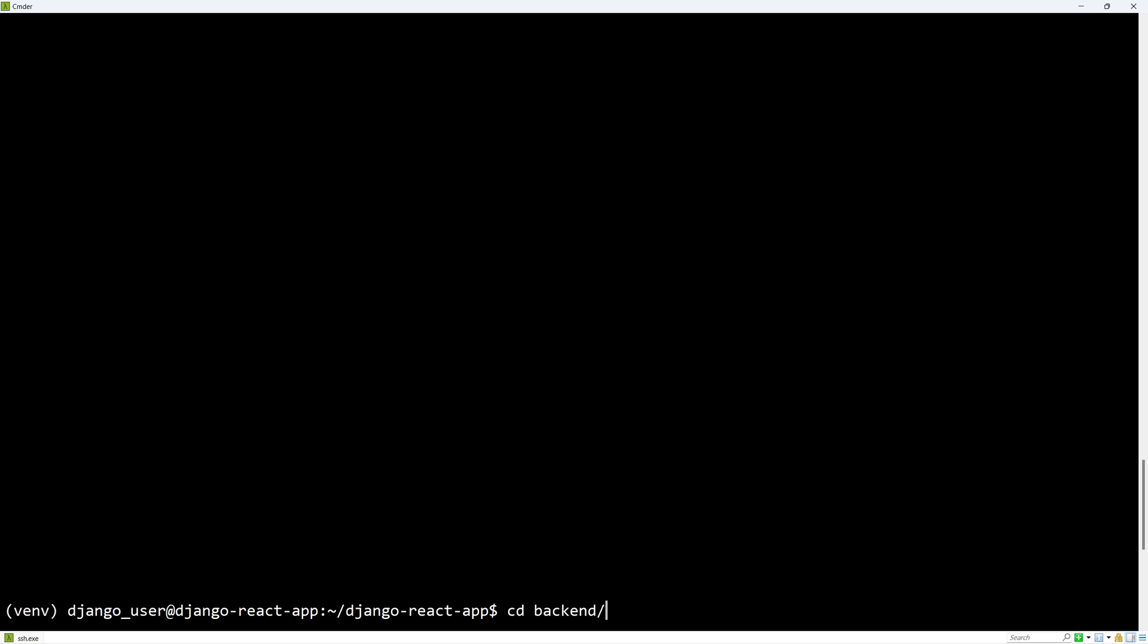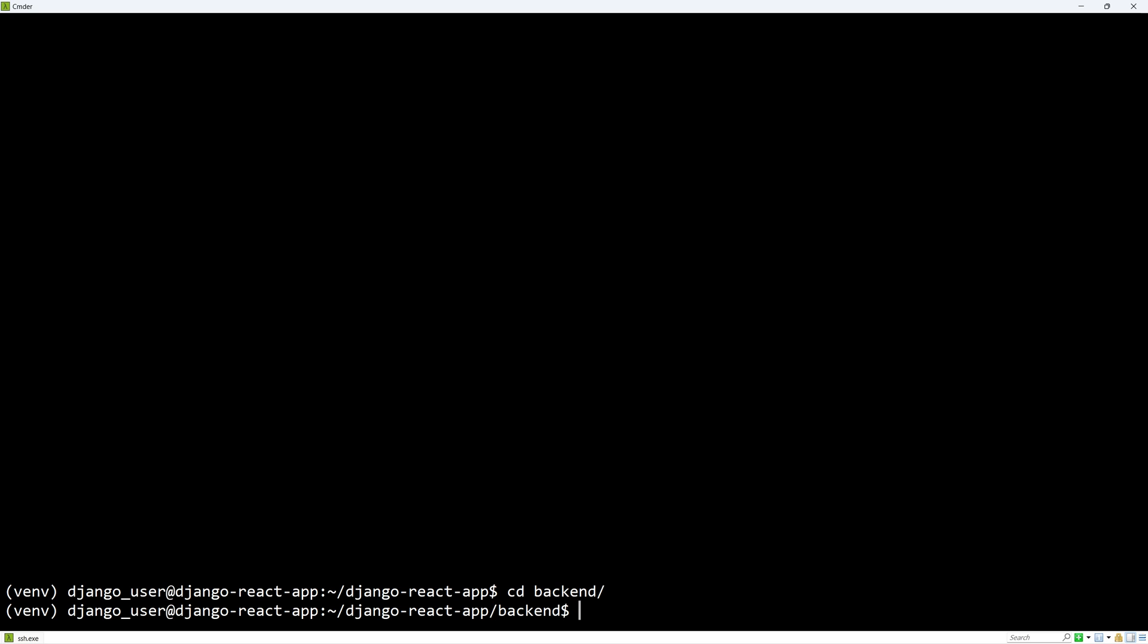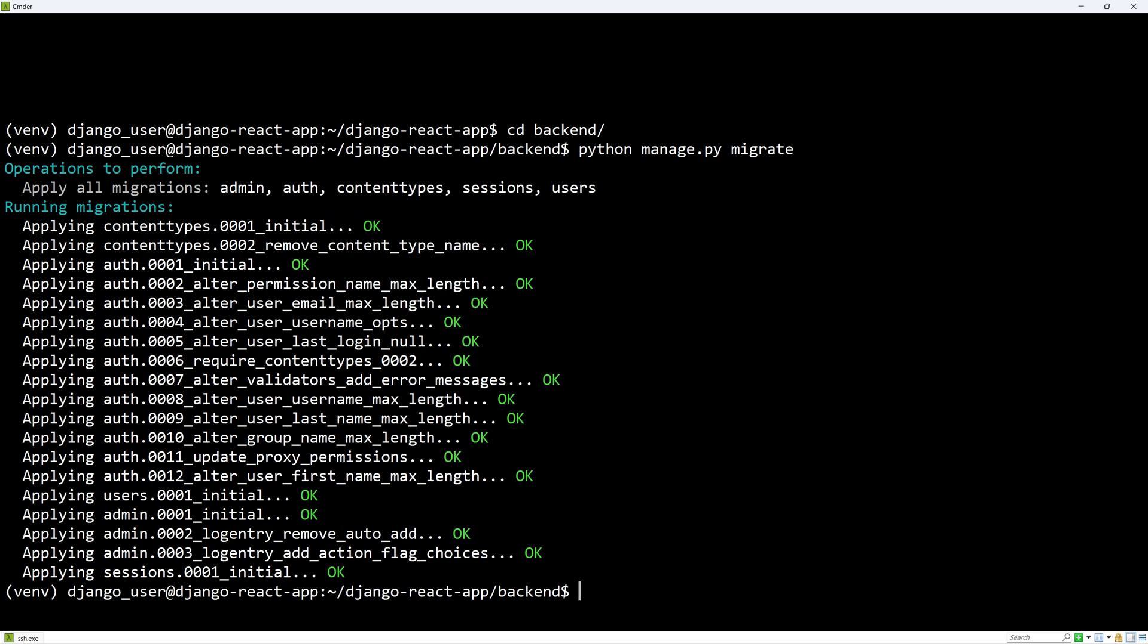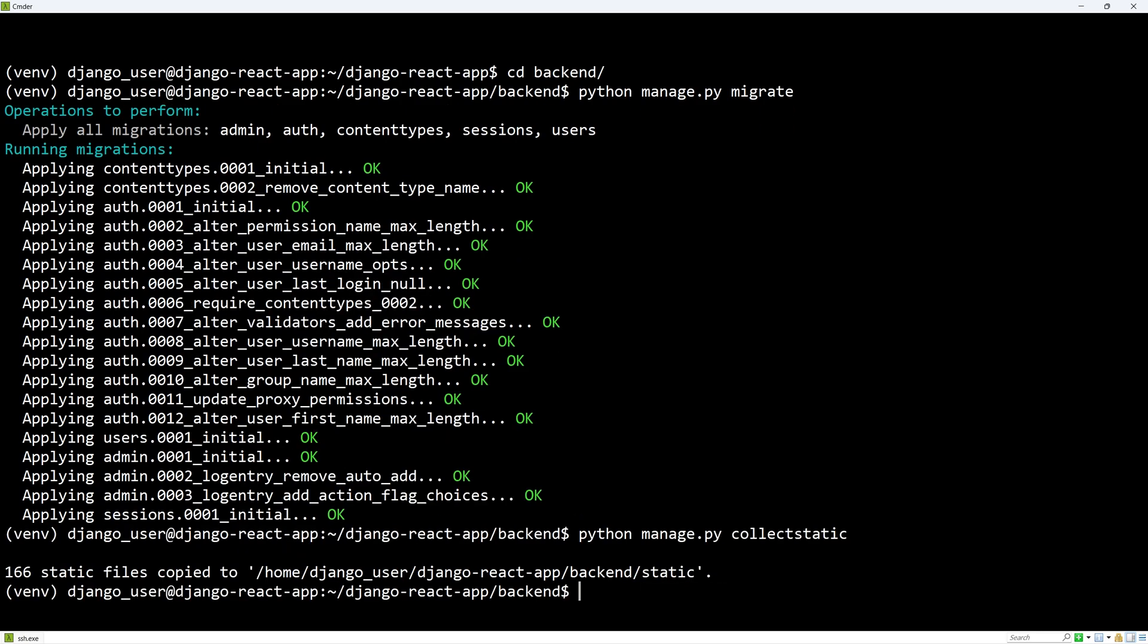Go into backend and run database migrations using python manage.py migrate. Let's also collect static files using collectstatic and these files will be served using nginx.